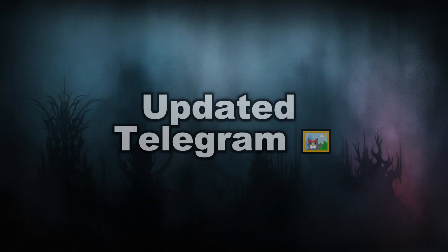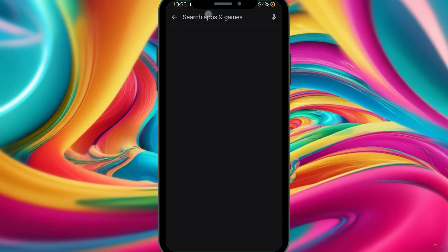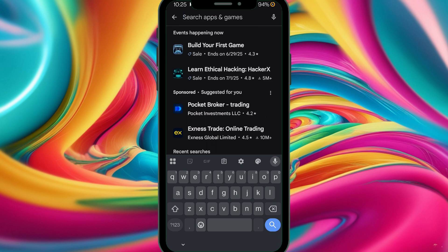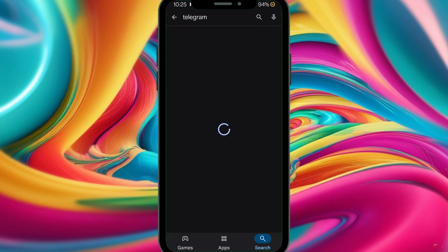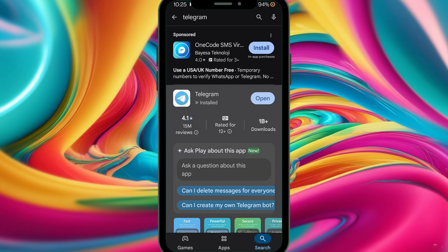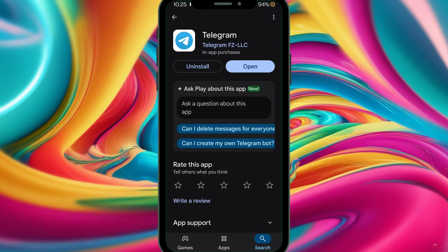Step number one: you will have to update your Telegram app. Just go to the Google Play Store or the Apple Store and update your app to the latest version. I demonstrated how I did it, so if you don't know how to update your Telegram, follow ahead. Let's head over to the Google Play Store and search for Telegram. Make sure that the app is up to date — my app is already up to date, so I'm good to go.